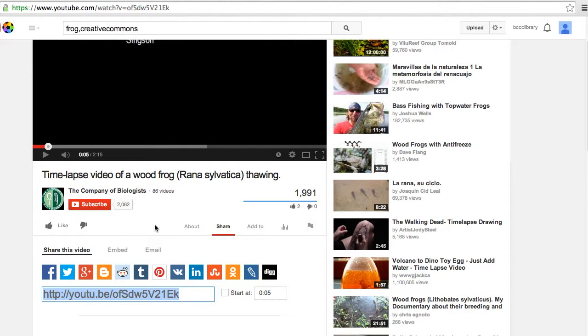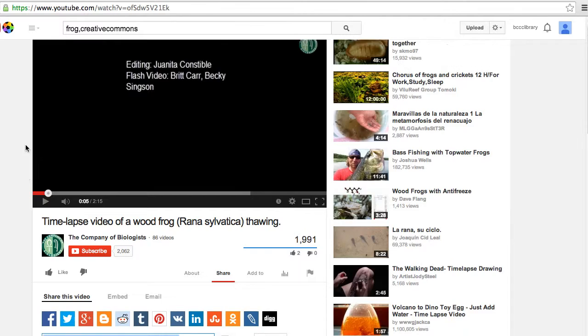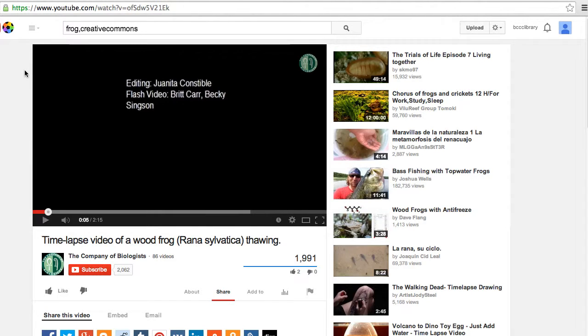If you need to download your video, please see the media folks in the library — they'll help you with that. Good luck!